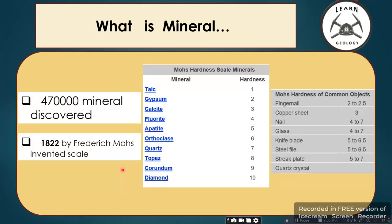In the world, forty-seven thousand minerals have been discovered by the mineralogical department, and each year one hundred new minerals are discovered and added to that figure.